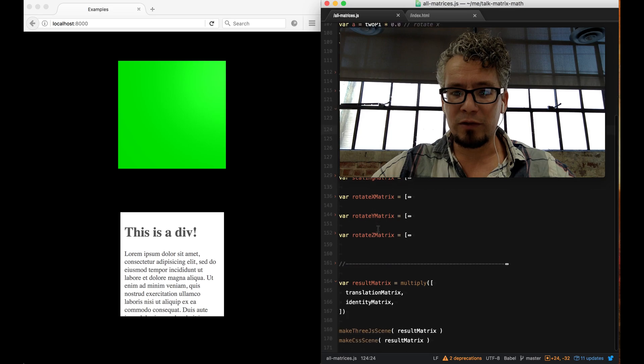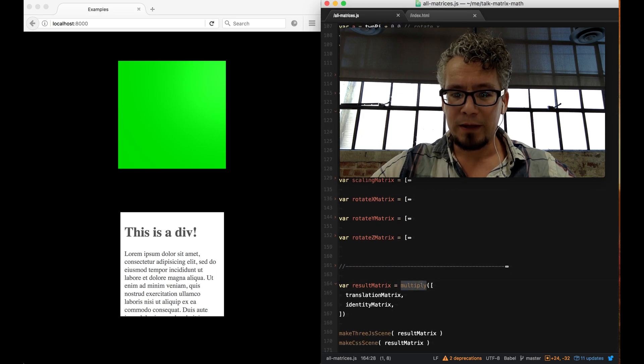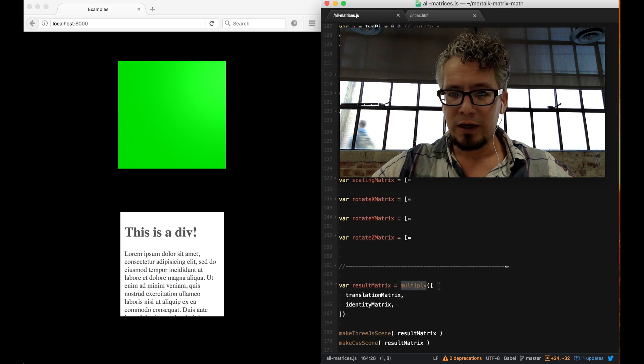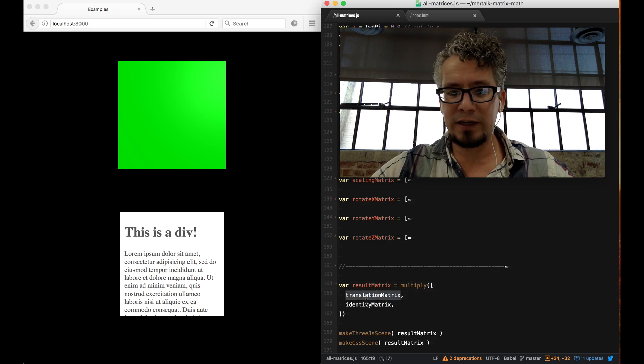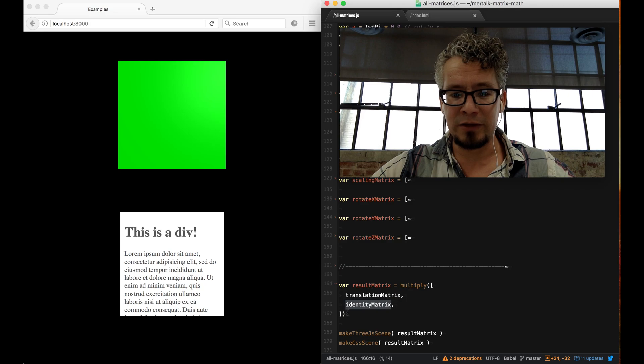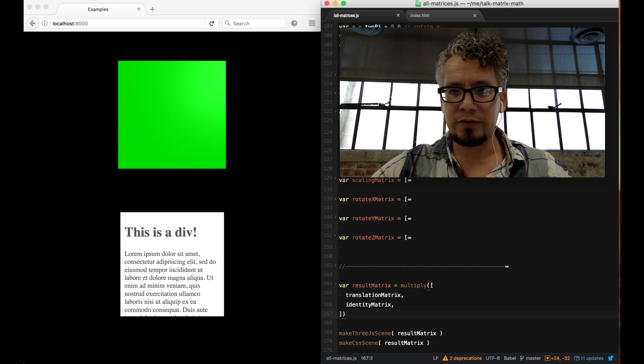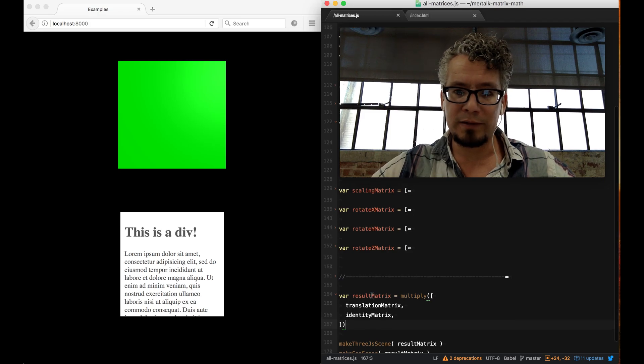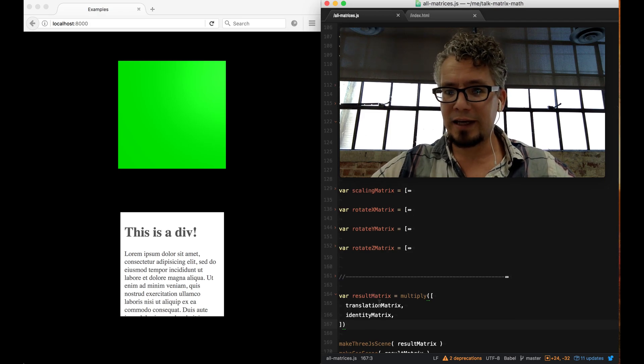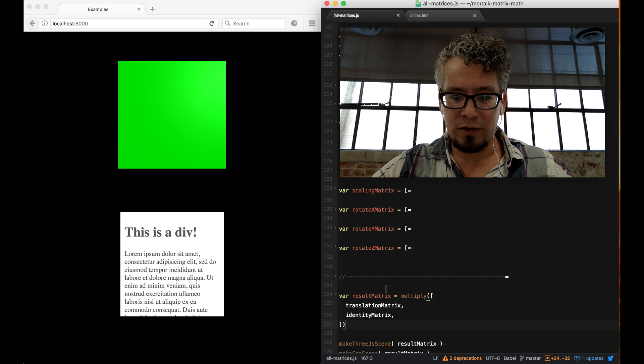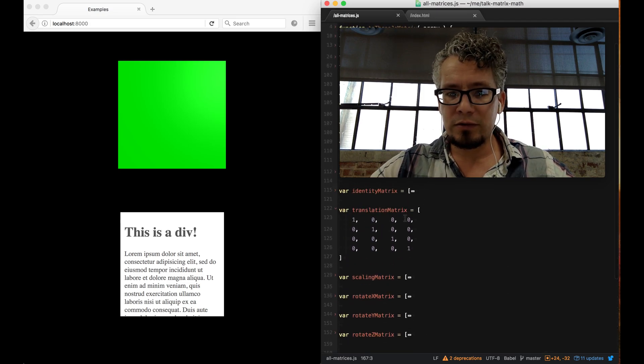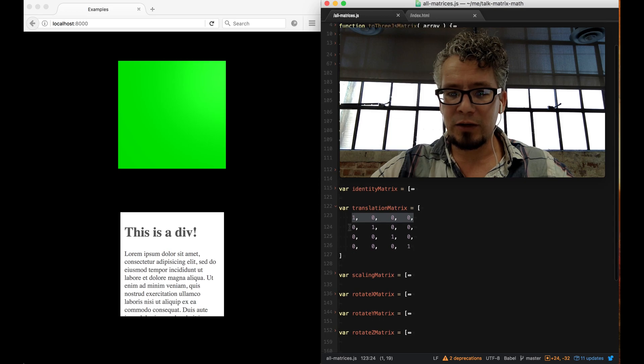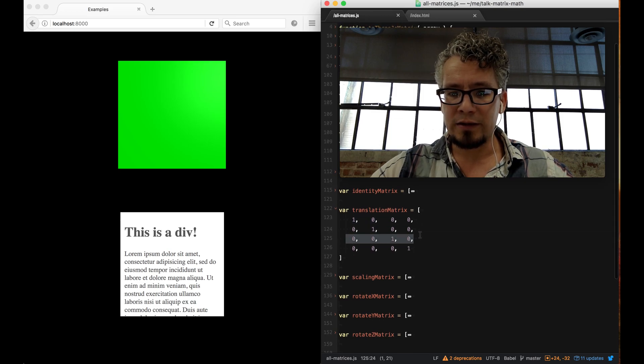To start doing something with this, you need to multiply them together. That's why I have this multiply function. It takes an array of values. I'm feeding it this translation matrix and identity matrix. The multiply will take these two different steps and multiply them together so you can take a set of operations and have one thing at the end of it.